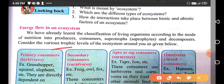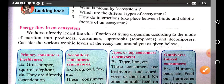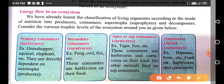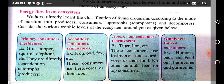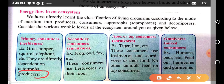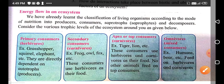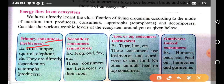Consider the various trophic levels of the ecosystem around you. Primary consumers or herbivores — for example, grasshopper, squirrel, and elephant — are animals that directly depend on autotrophs, that means producers. These animals depend on plants for their nutrition, so they are called primary consumers.